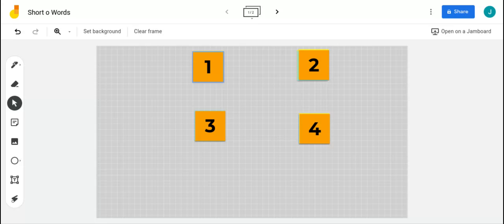We're gonna start with our first word. The first word is dog. Can you say the word dog? The word dog is one syllable, so it has one vowel, and that vowel sound is spelled with the letter O. Let's clap as we say the word dog. Dog. Now let's use the word dog in a sentence: I like to take my dog for walks.